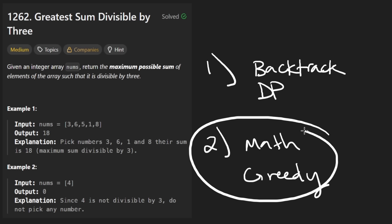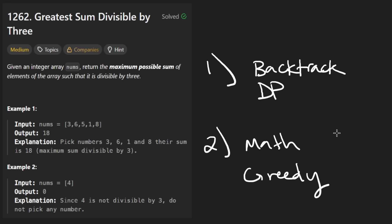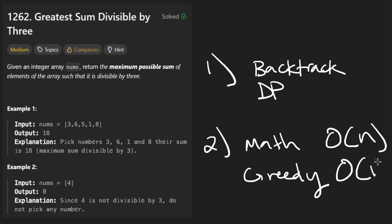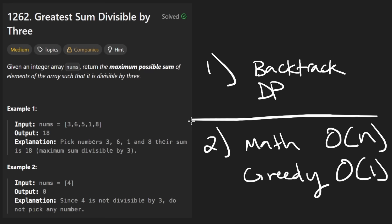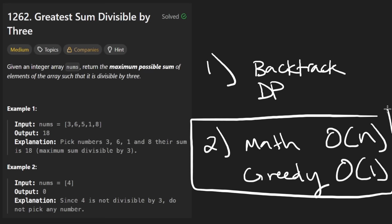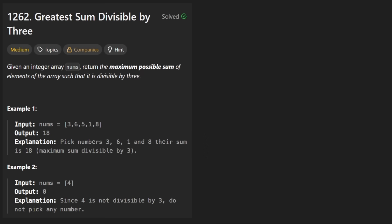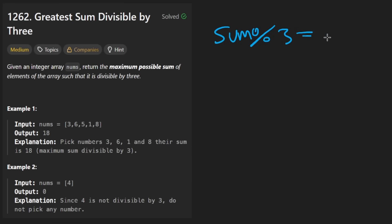That's the approach I'm going to favor. I think we can get both approaches down to linear time and constant space, but intuitively this one is a bit easier. So we start with the fact that we can compute the entire sum, and if that's divisible by 3, that's the most greedy thing we can do — just return the sum.